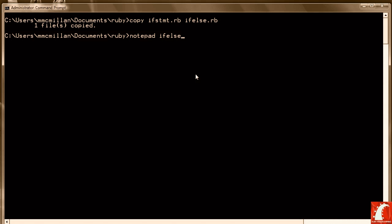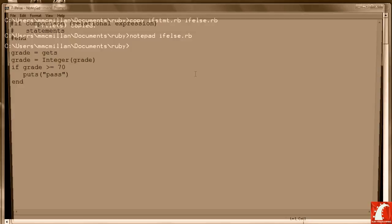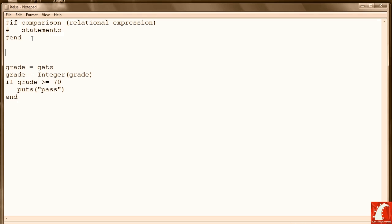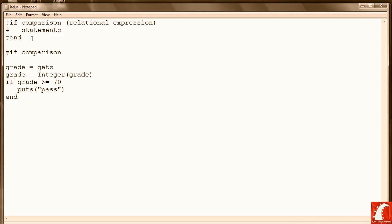And then we'll open if_else, and first let's look at the general form of the if-else statement. Like the if, we first make a comparison. If the comparison is true, then we execute a set of statements.